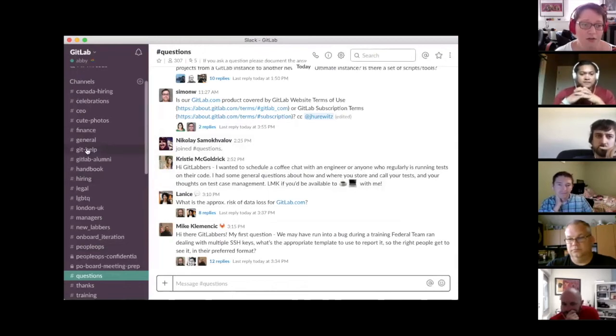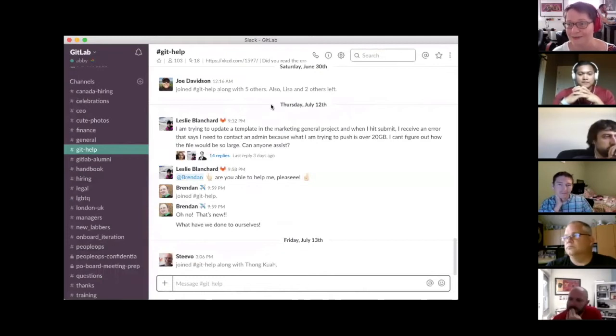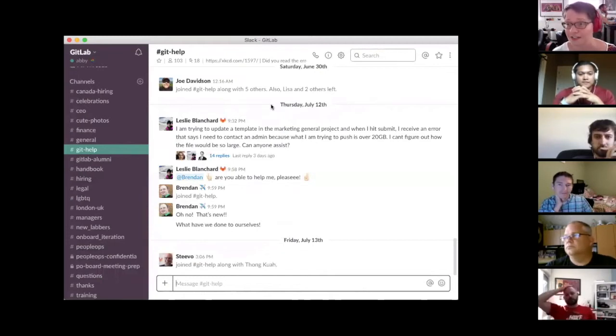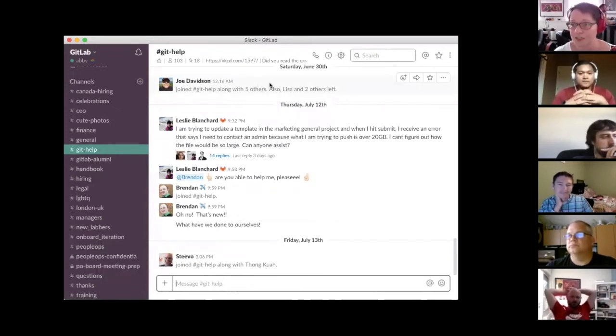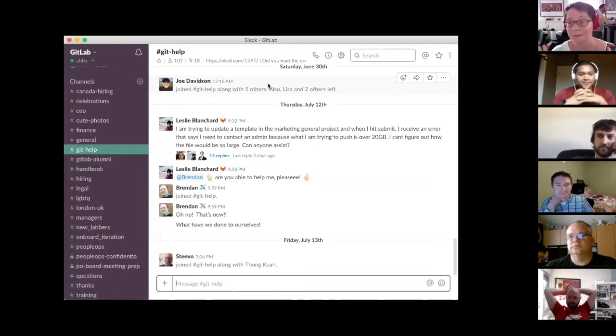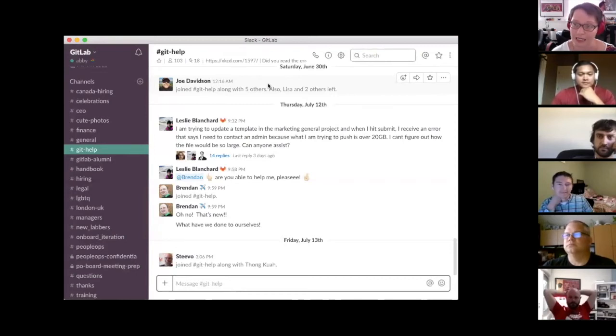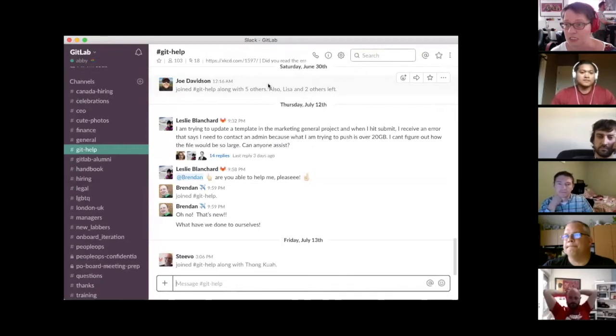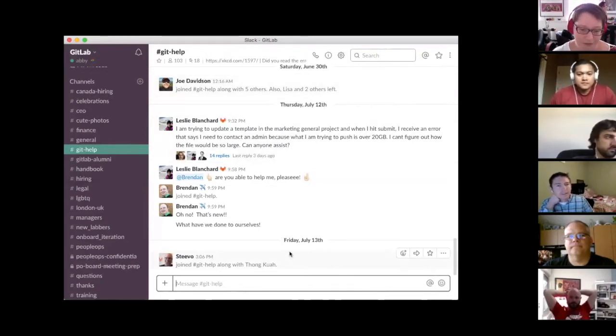In addition, another useful channel is Git help. I myself being very new to Git, I was in this channel a lot when I first started just asking questions about this command or that command. So that's really useful. So I just wanted to give you a very quick introduction to Slack. But by the looks of it, I think all of you are pretty much aware of how it works. We also have some training on Slack as well, which you can find in your onboarding issue or in the handbook. But there we go. So I will stop sharing now and I will pass over to Jim, who will talk about some security things.